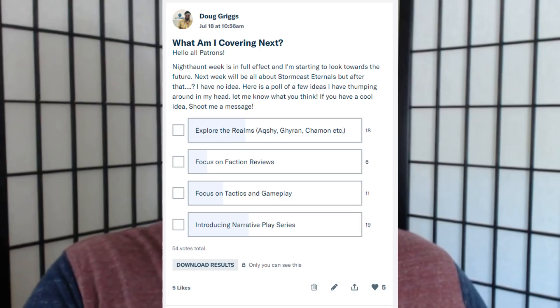The patrons over on Patreon voted to do a series talking about narrative play — how do you build a narrative-themed army, how do you build lore around them, and ultimately how do you engage in narrative gaming in a meaningful way? If you want a chance to vote on what kind of content comes out, please consider becoming one of my patrons over on Patreon. For as little as a dollar a month, it does so much to support me as a content producer, as well as giving you access to voting polls, discussions about gaming and hobby progress, and things like that. Please go check it out in the show notes down below.